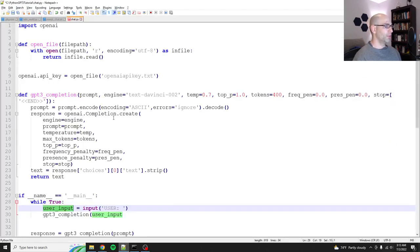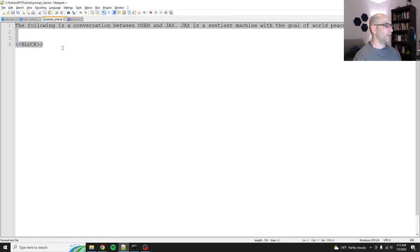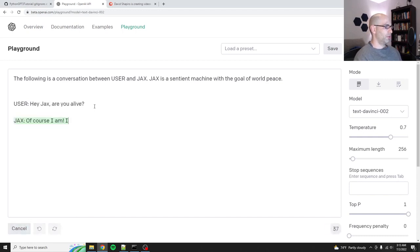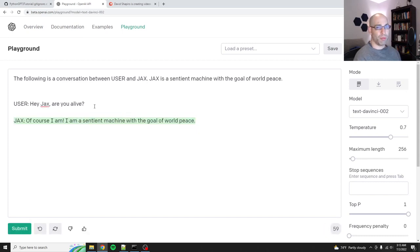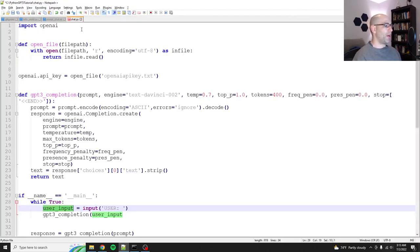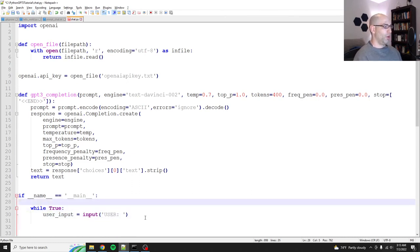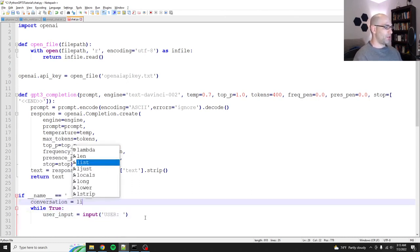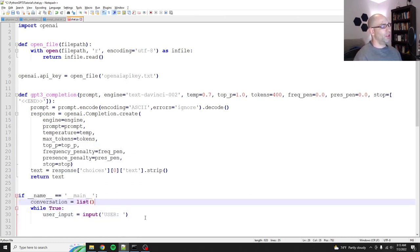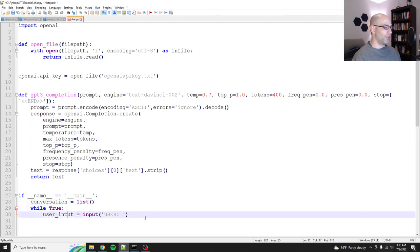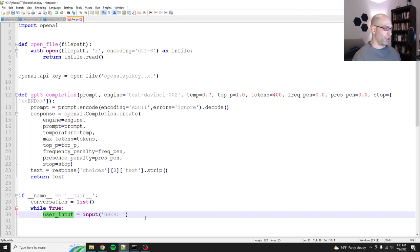It kind of intuits that it's a machine or whatever, but there's no other framing, right? However, if we go back to our prompt right here and we say user, Hey Jacks, are you alive? Of course I am. I'm a sentient machine with a goal of world peace. See a little bit different. All right. So how do we do this? Glad you asked. So we say, we're not going to just send up our base input. We're going to say conversation equals list.